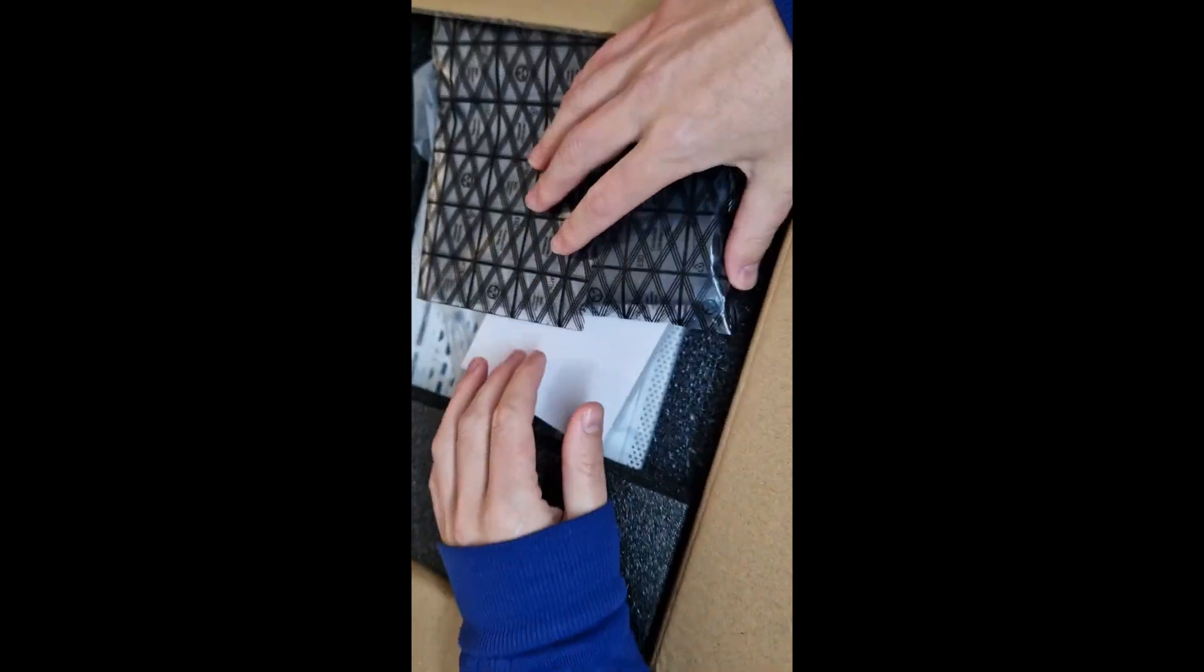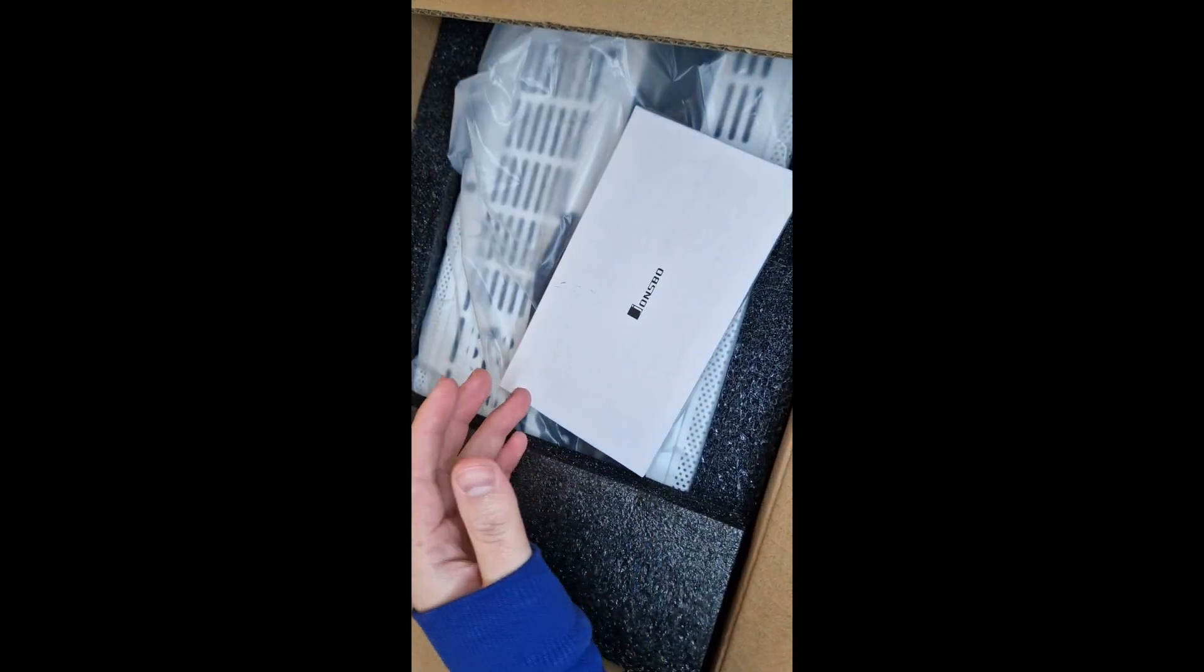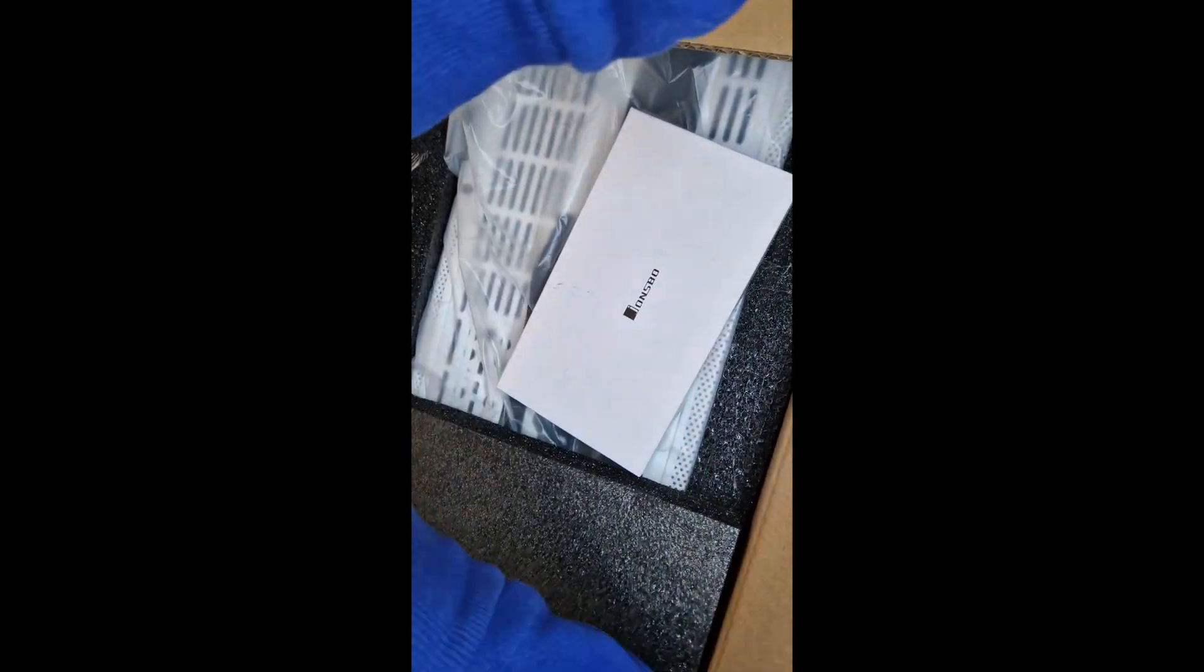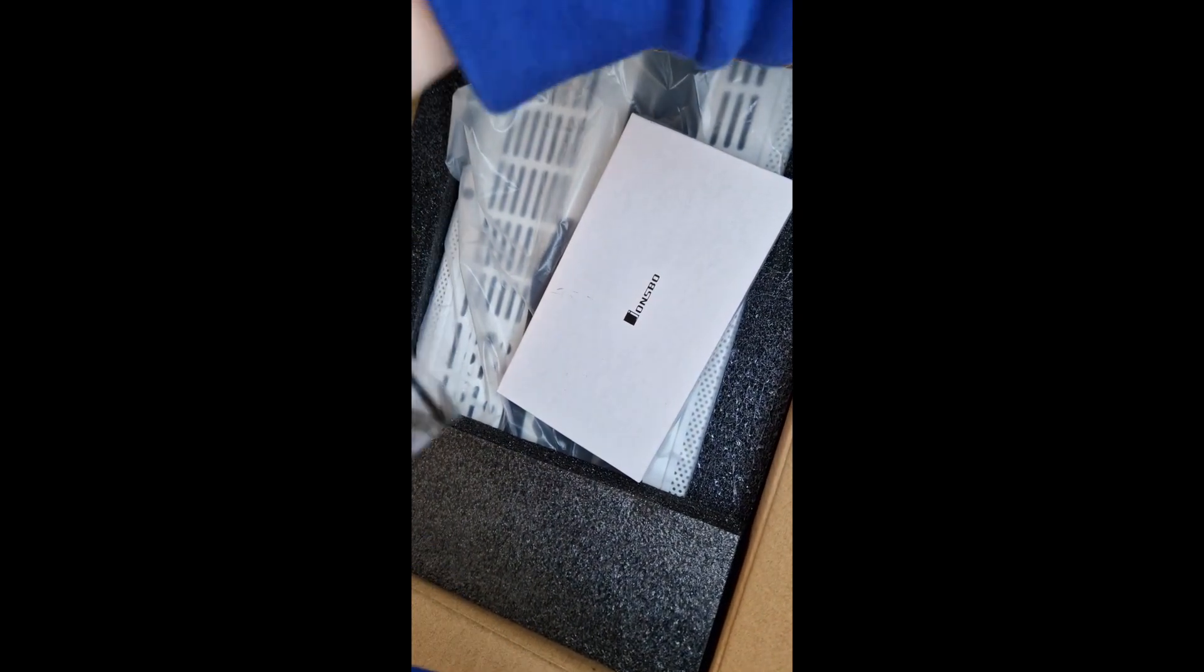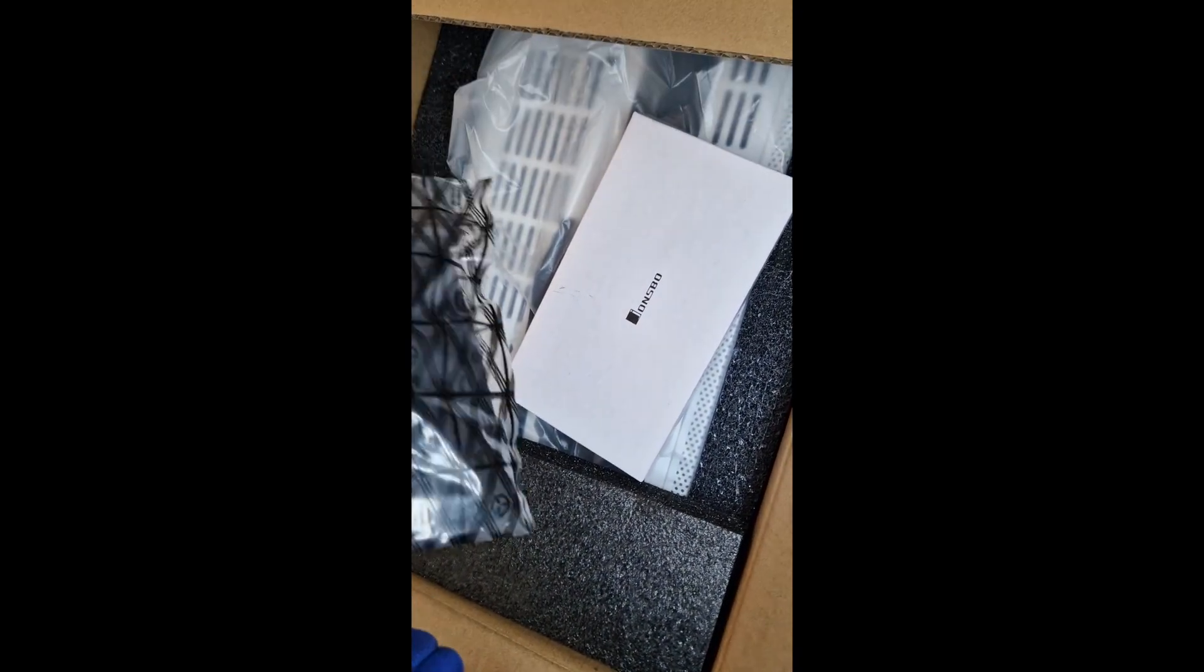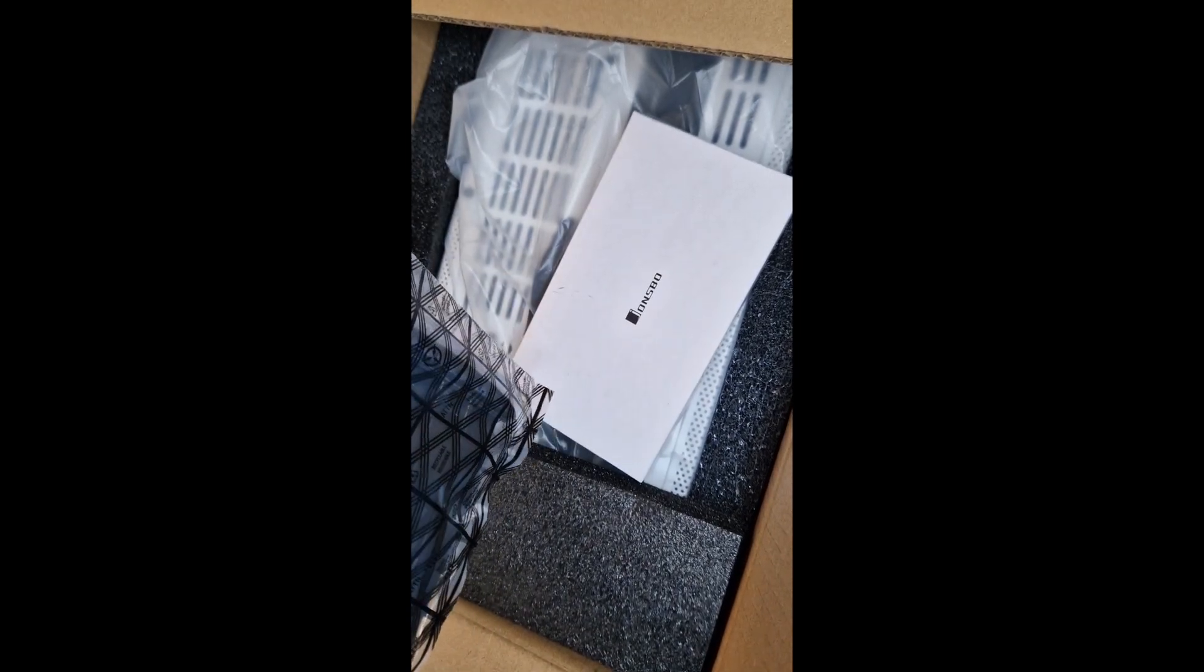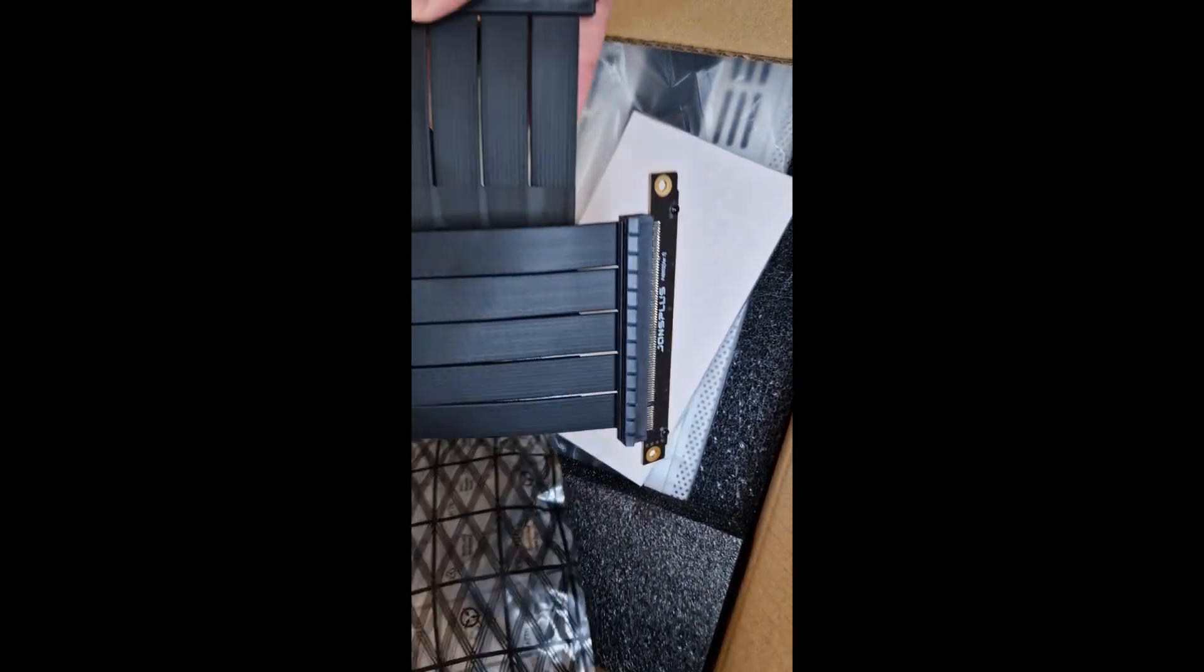It's a white case. I've kind of opened, I think it's a riser. It's a PCIe Gen4 riser.